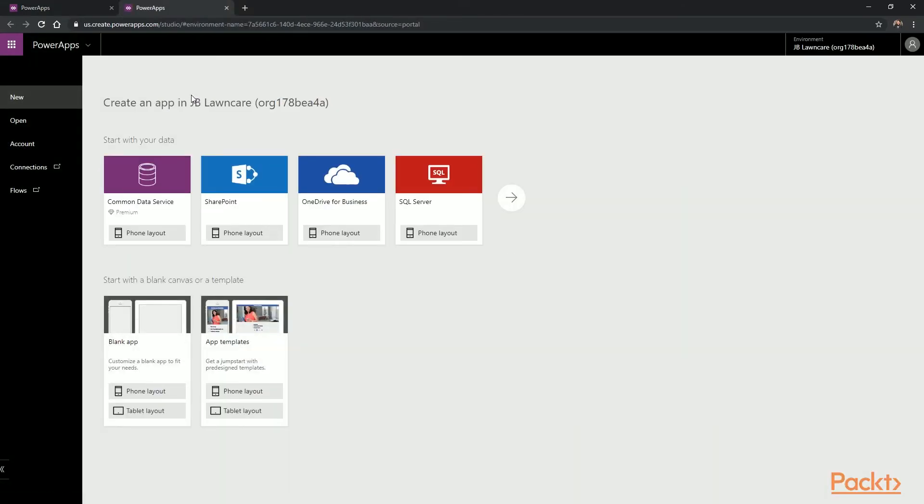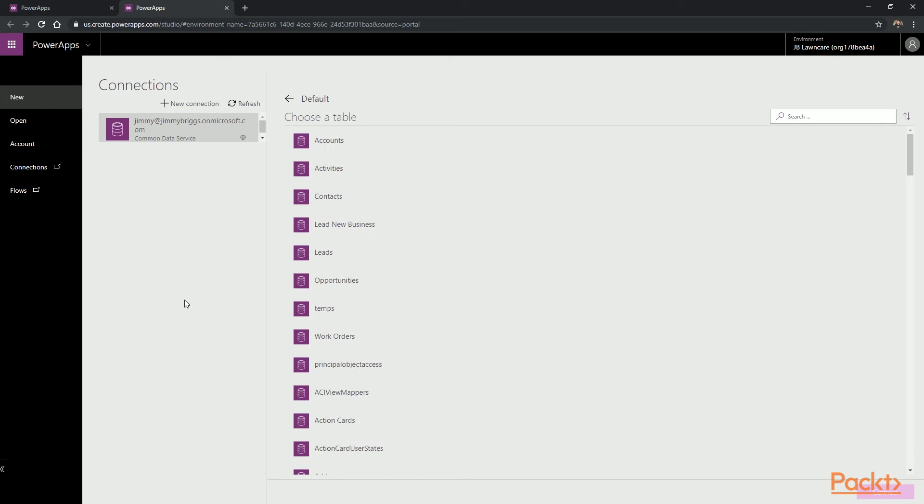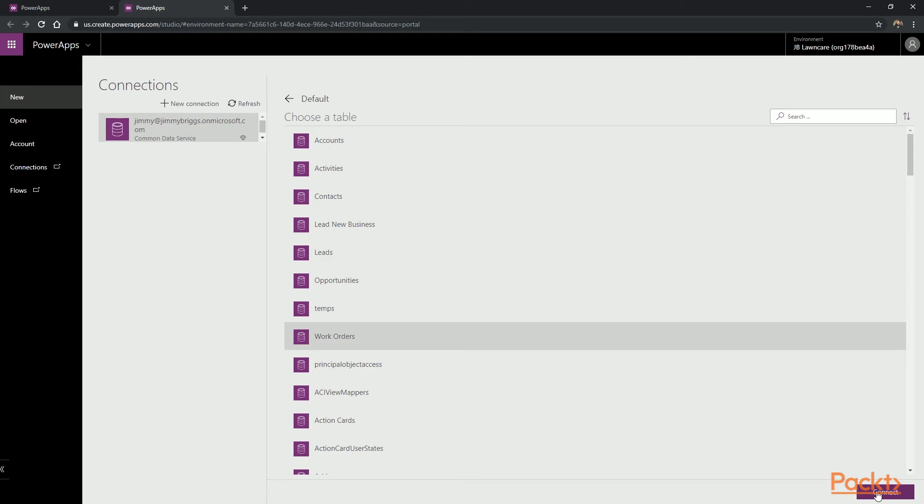When the app selection screen loads, we're going to choose the Common Data Service Phone Layout. This will prompt us to select an entity, and we're going to choose Work Orders, which is the entity that we just created, and then select Connect.